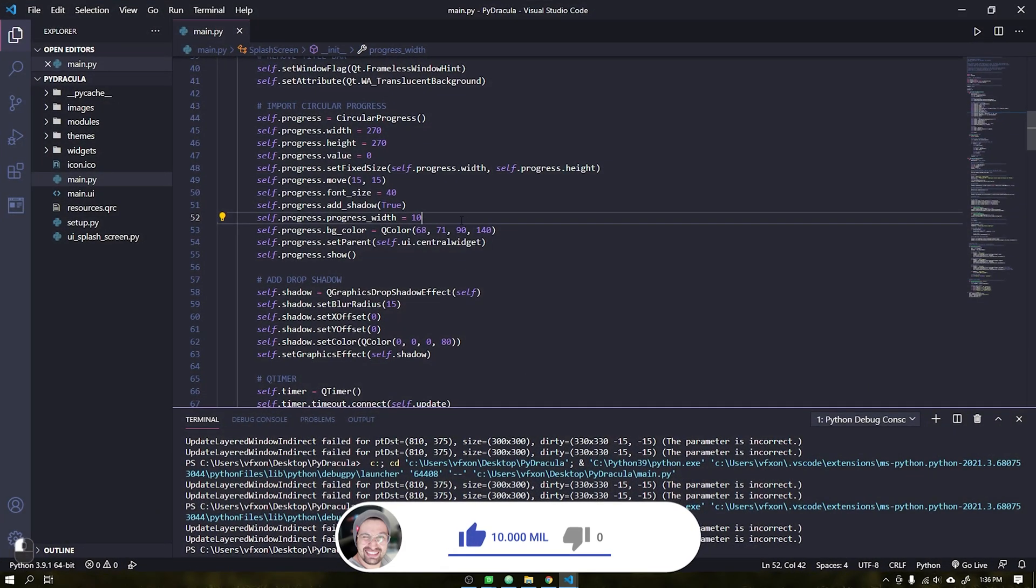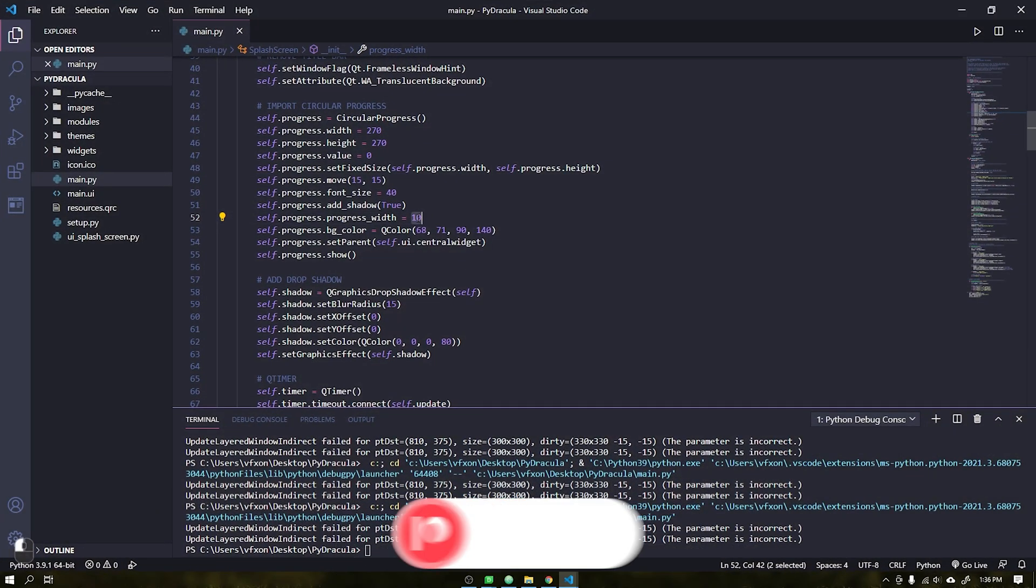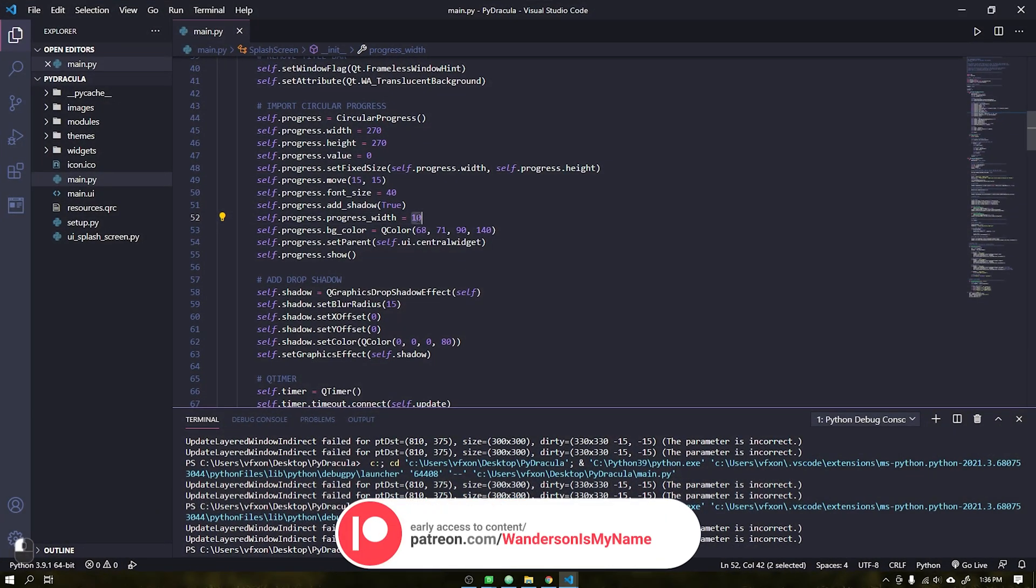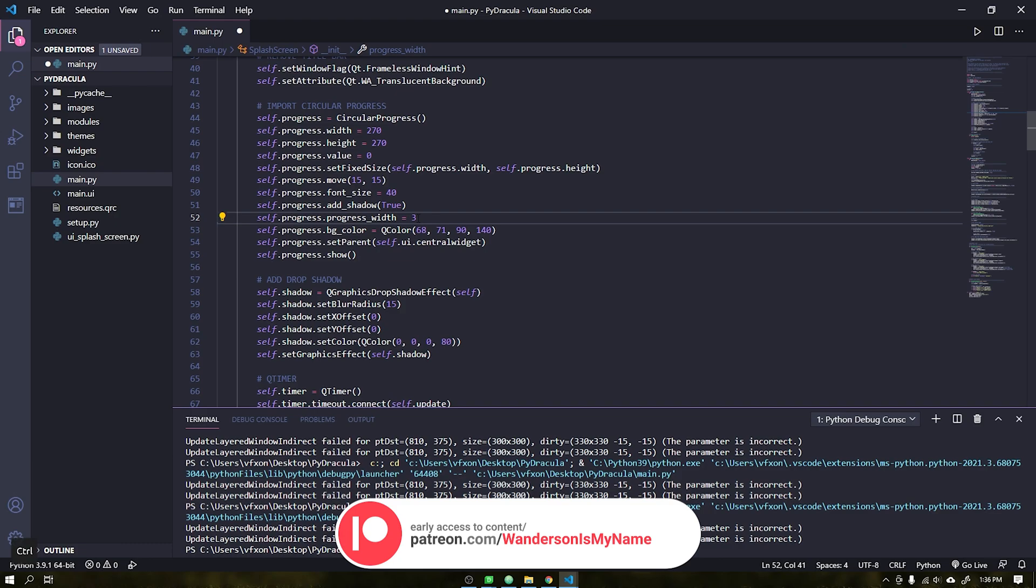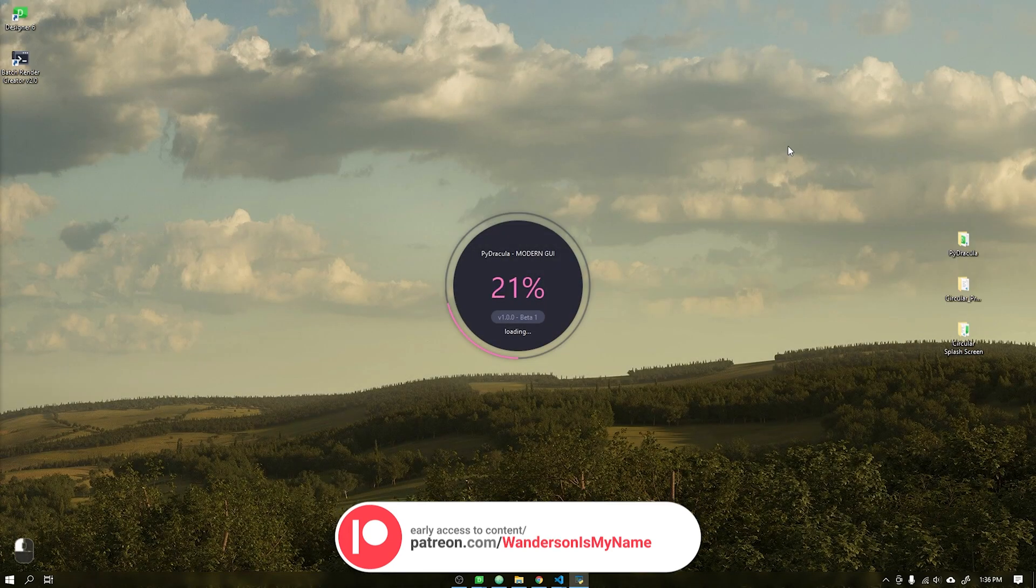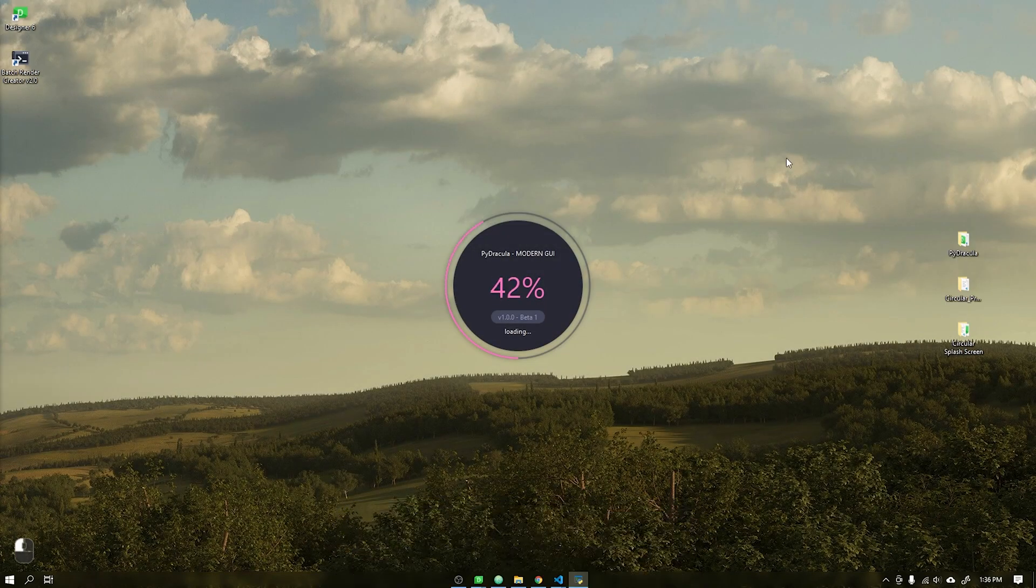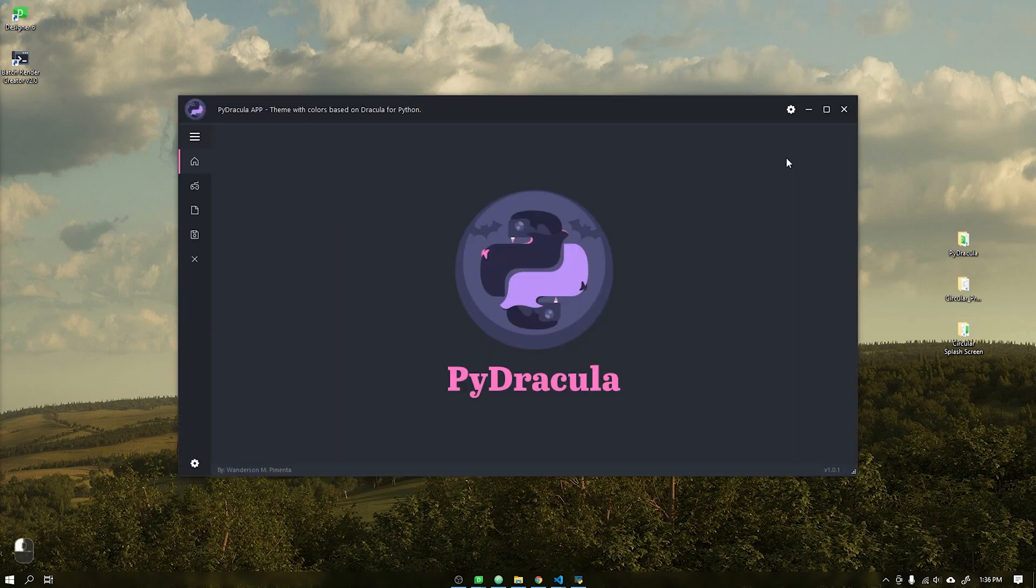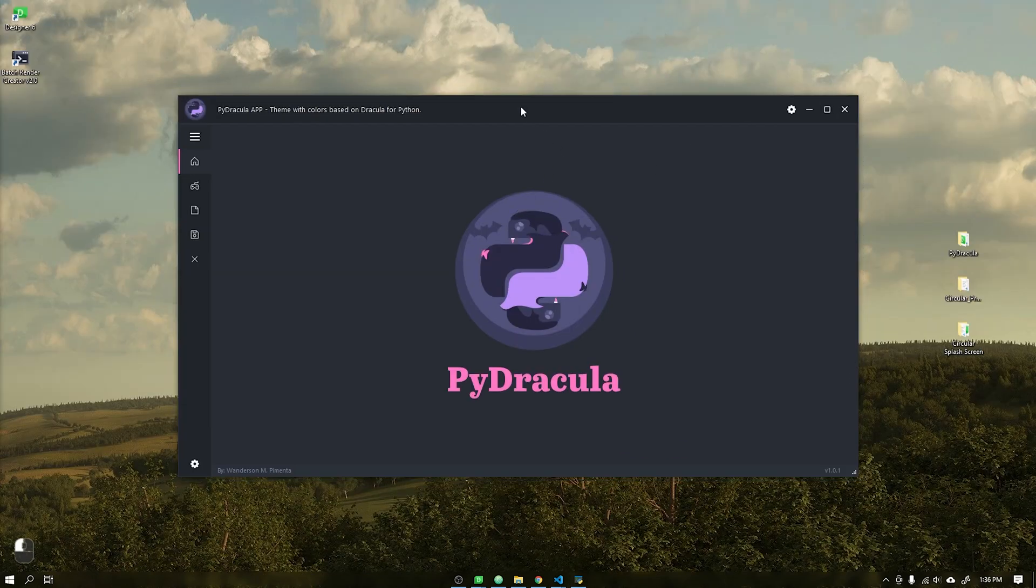The source code for this project is only available to Patreon supporters, however the graphical user interface PyDracula will be available free of charge to all followers of the channel on May 1st.